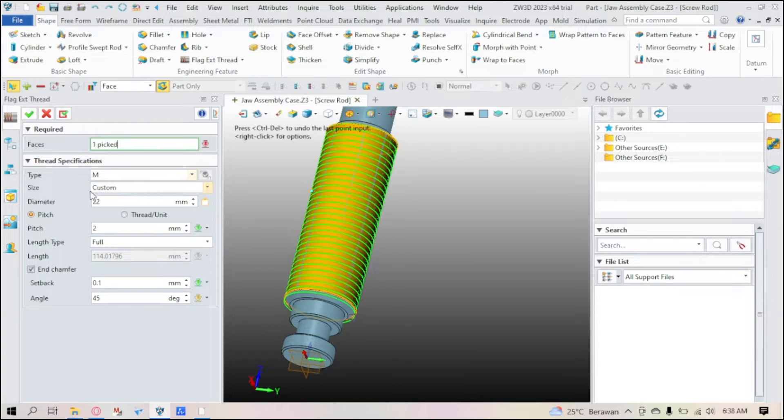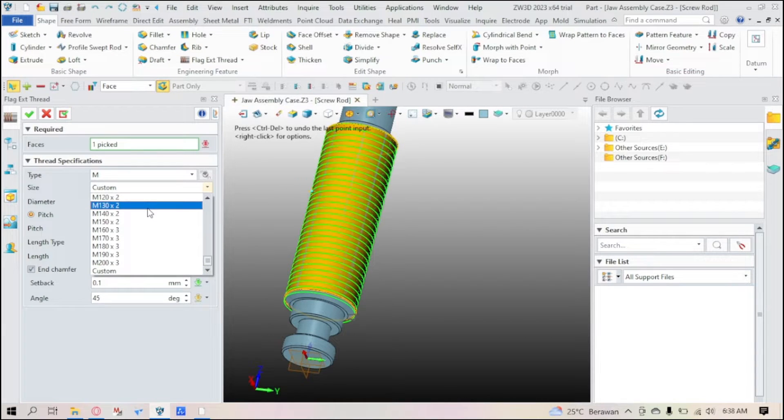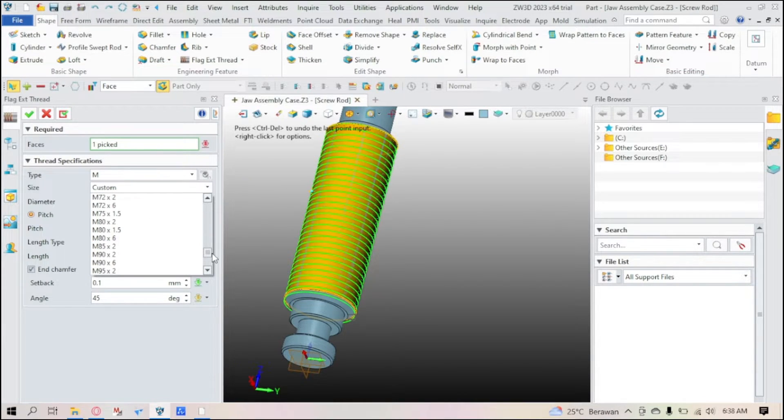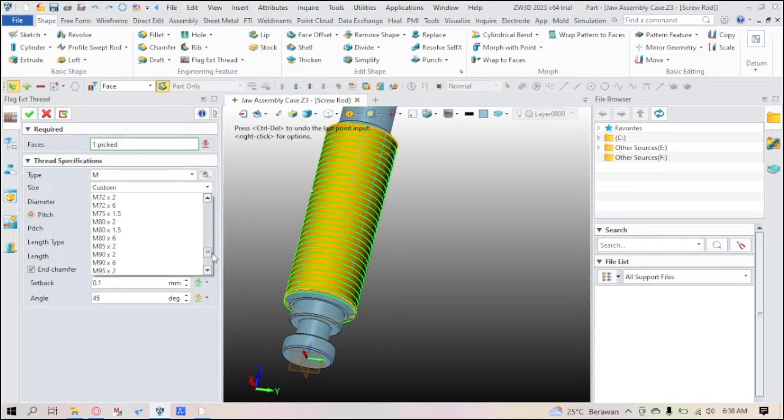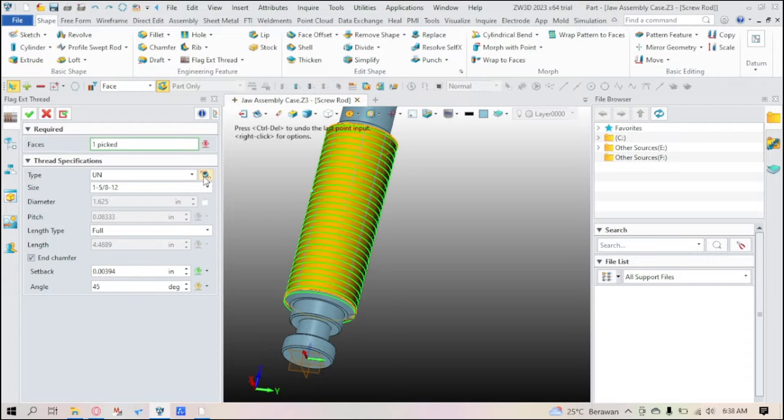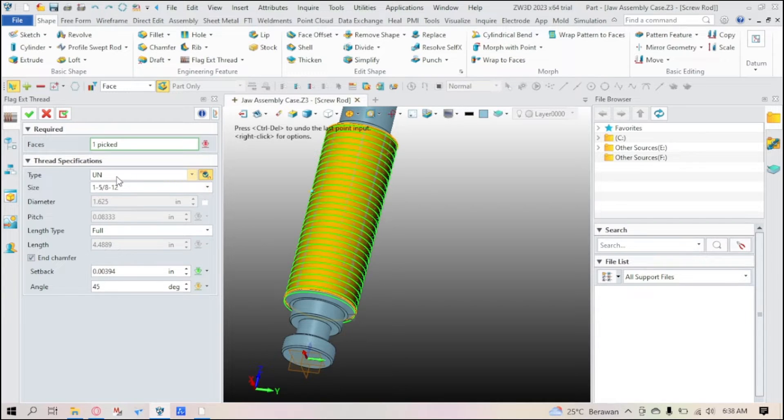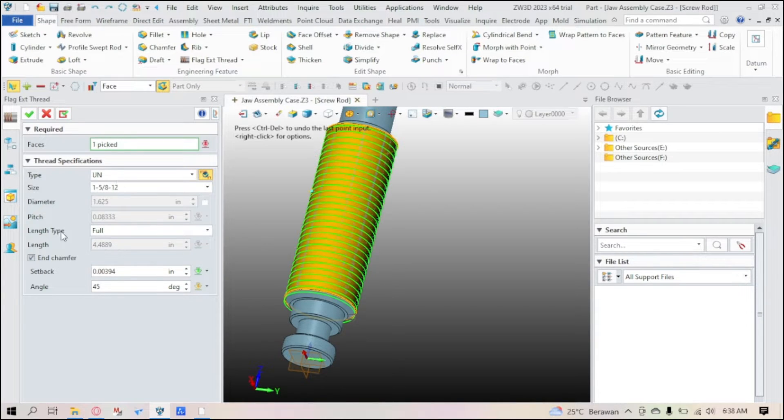But if you want to go to the custom, you can't click the metric and inch. So you have to use the specification first, then go to the metric and inch here. If you click it, the type and size will change, everything will change except the length and the end chamfer.